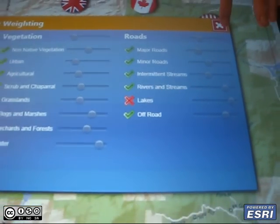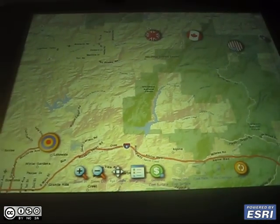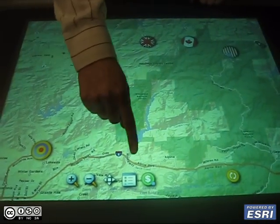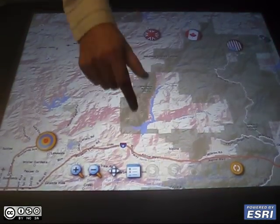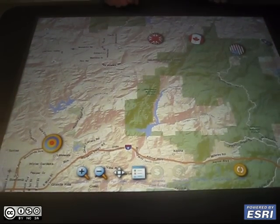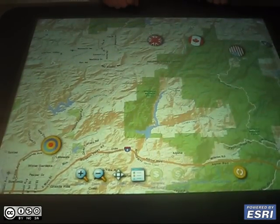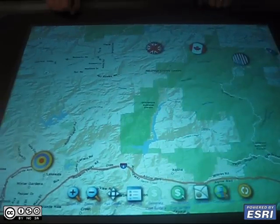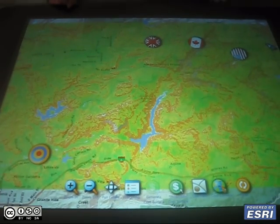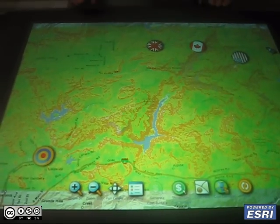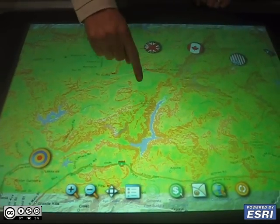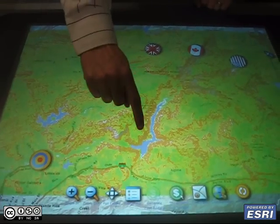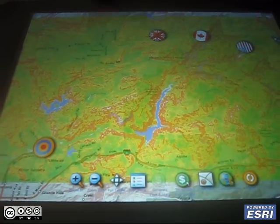Using that information, we can create a surface using those three layers to find out how costly each pixel is on the map. This is the cost surface — the green areas are the cheapest to traverse, and the darker brown and red areas are more expensive.